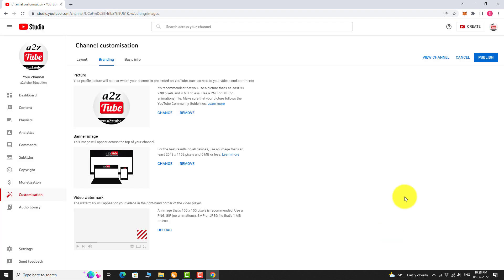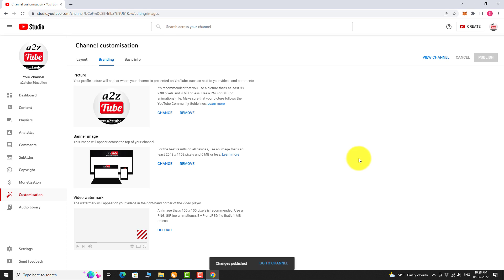Click on Publish. That's it. Changes have been saved. Now go to your channel URL to see how it looks.